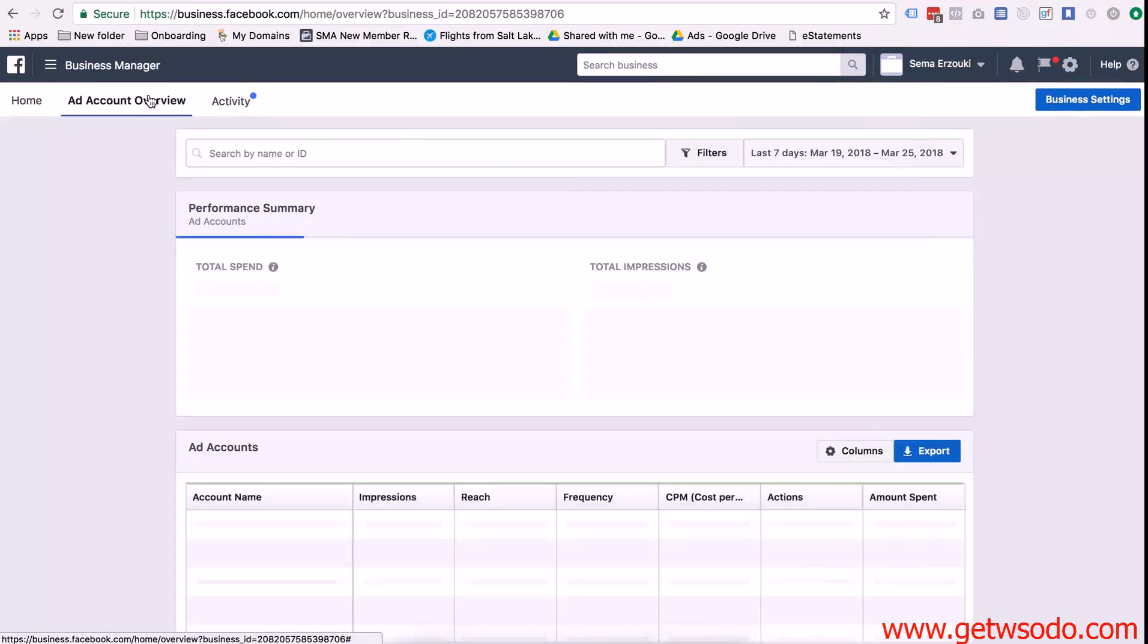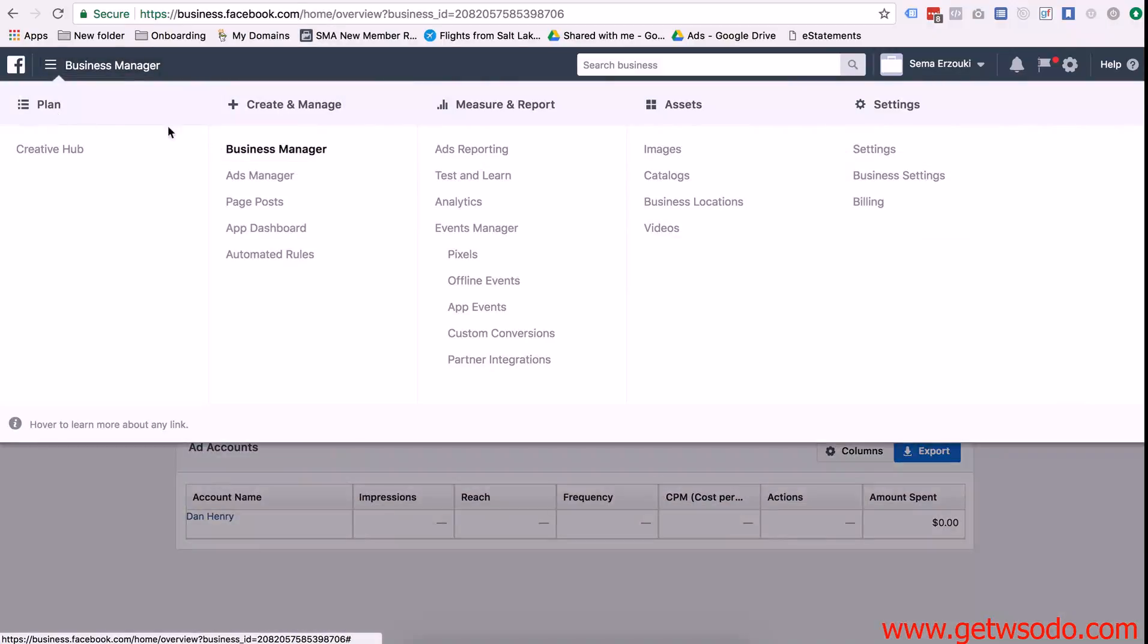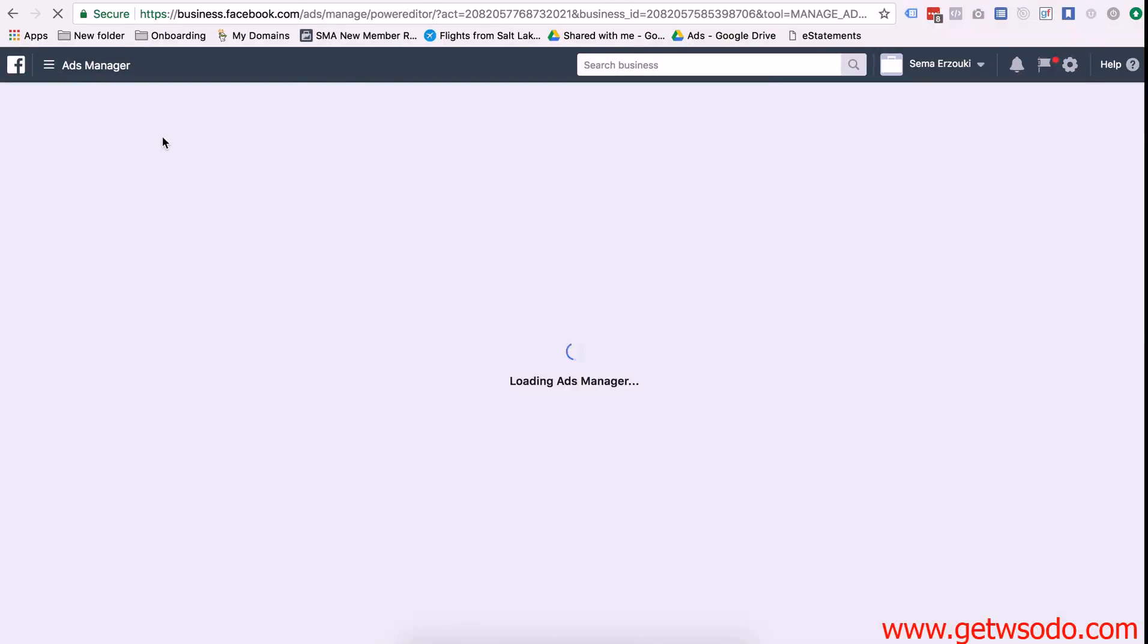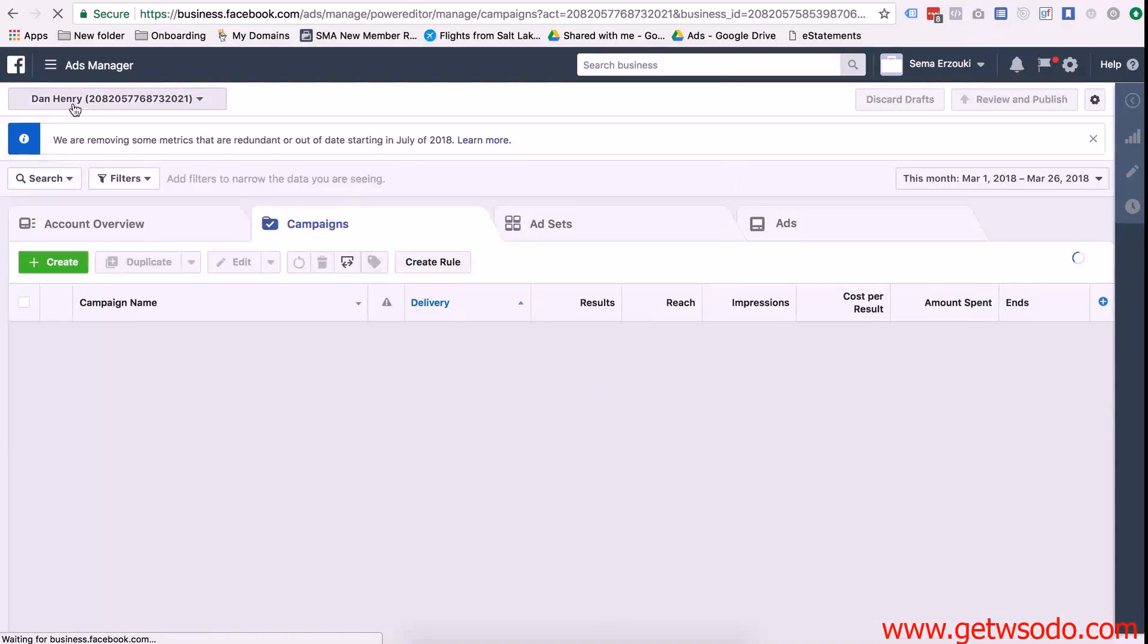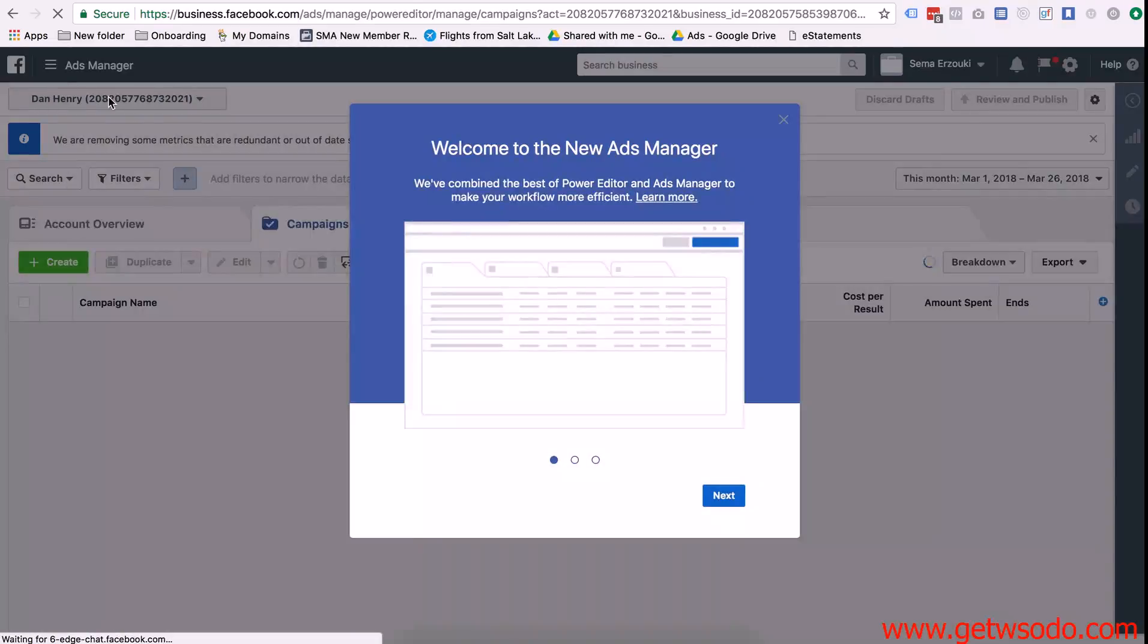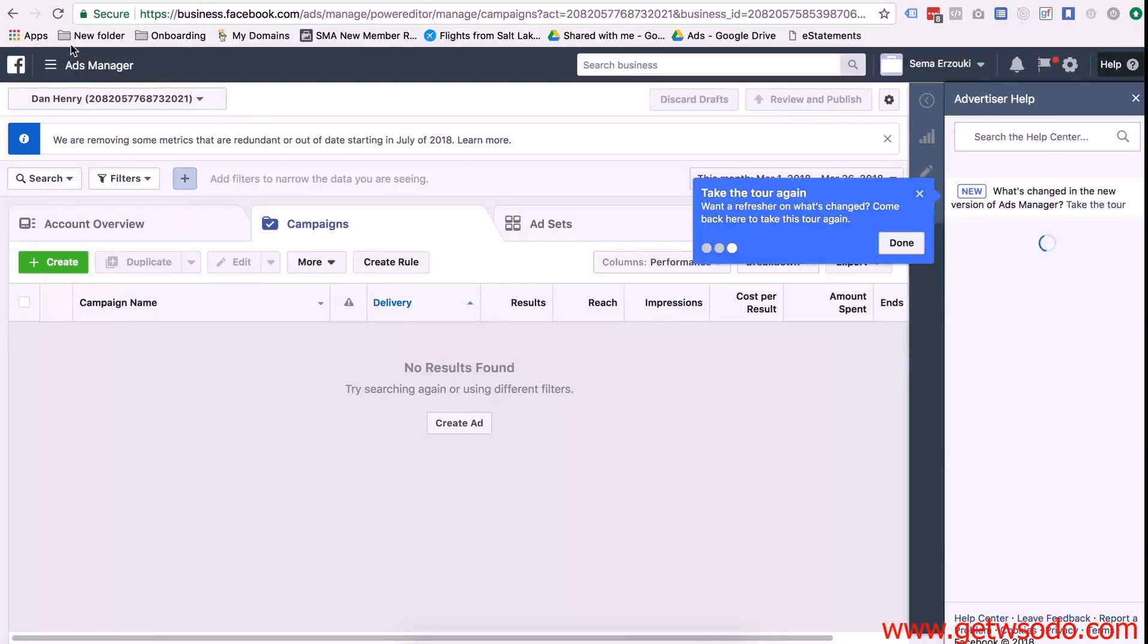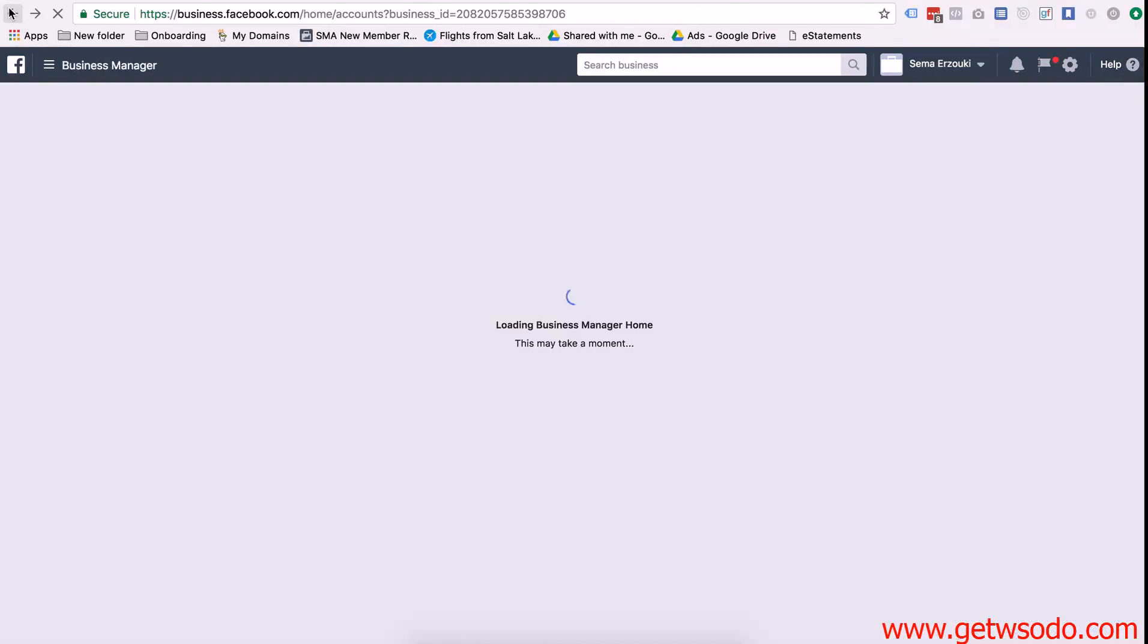So when you go to ads manager right here you'll see that this ad account is created. And then let me go back a few.